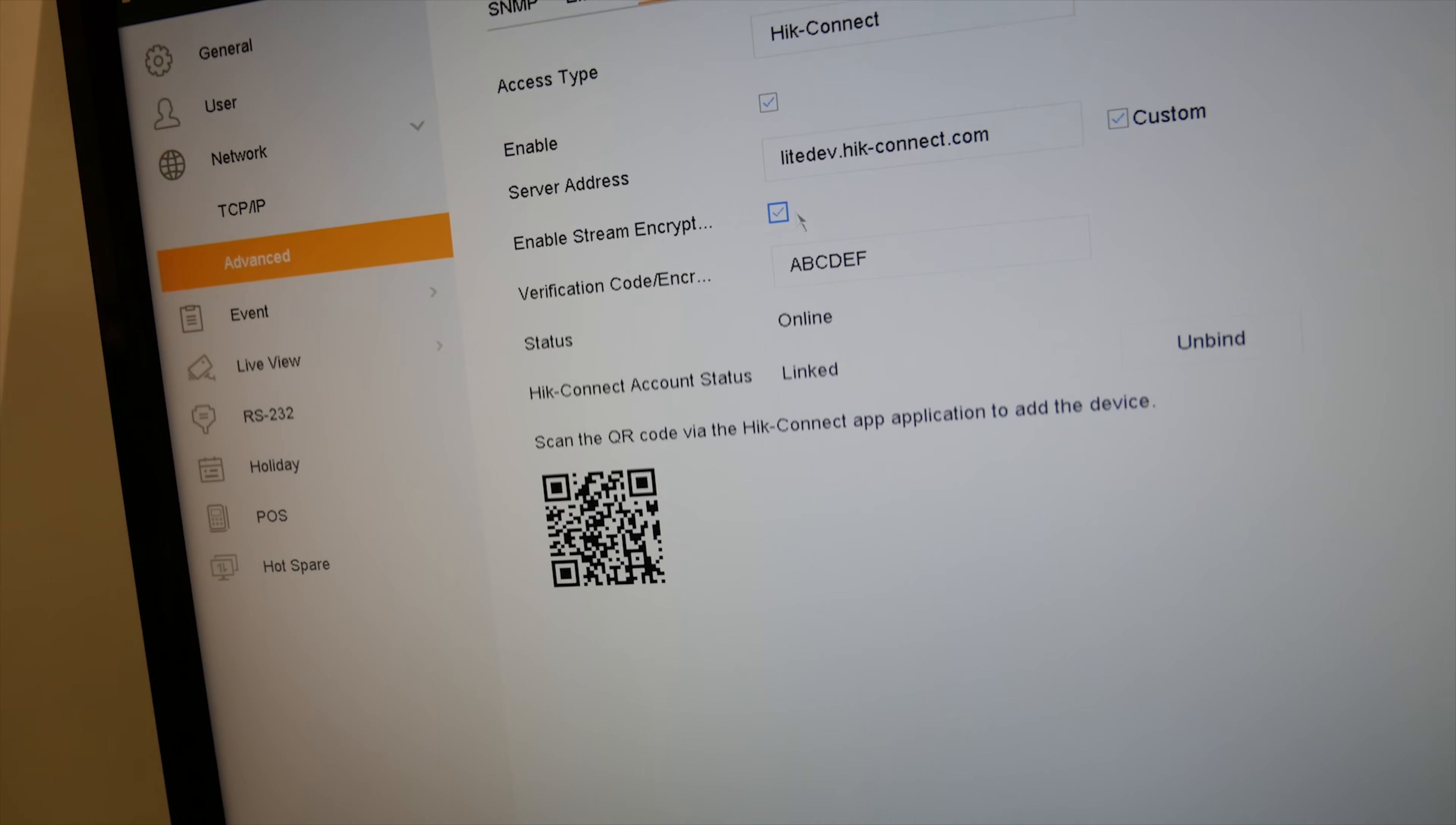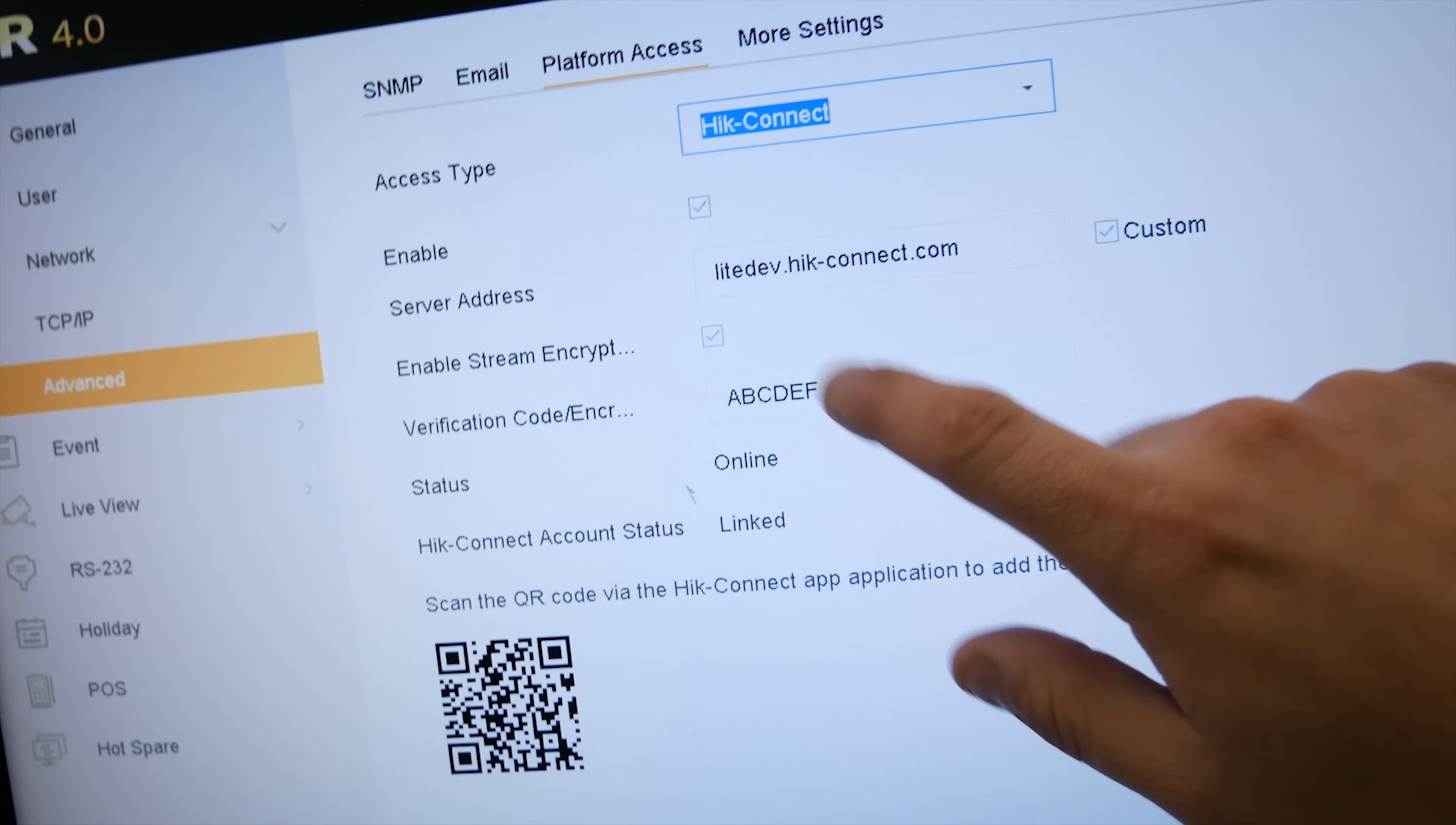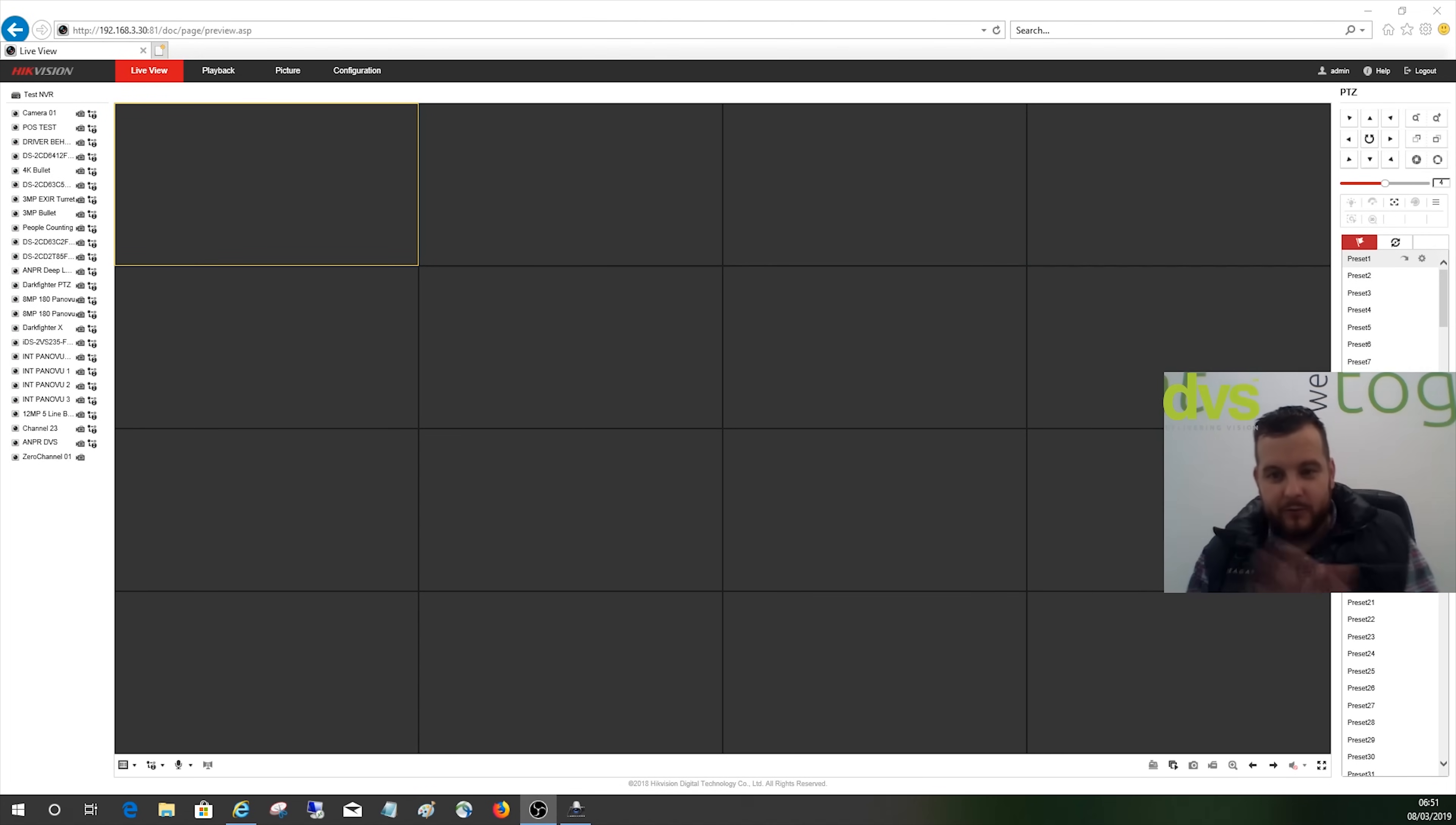So you can either turn it off there, but if you want to leave the function on so it becomes the video is encrypted, I will show you the issues you get and how to overcome them on the iVMS-4200 and the web browser. So just take a quick look at this again, and the platform access, you can see the verification code there. So we'll remember that, and now I will go and show you on a PC.